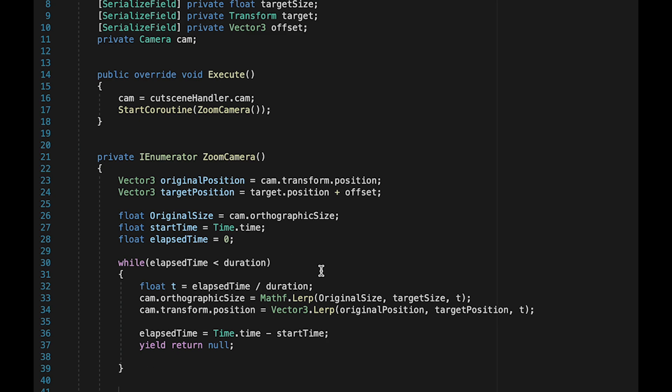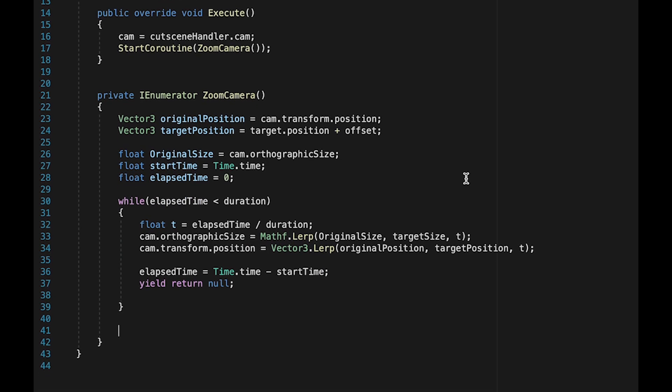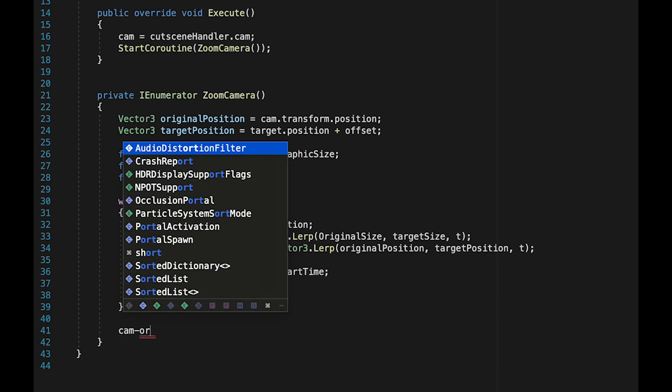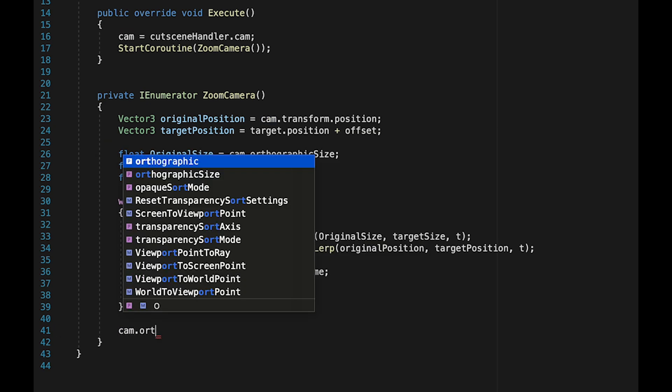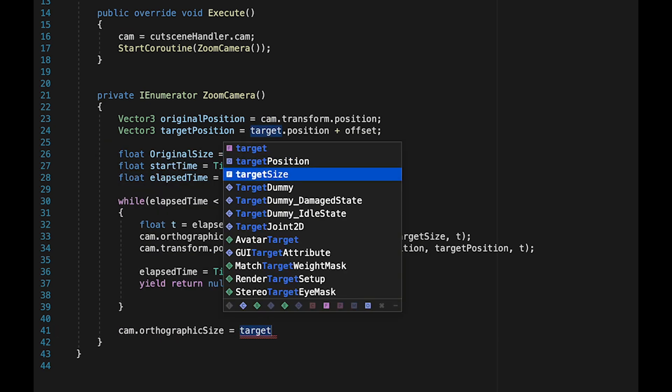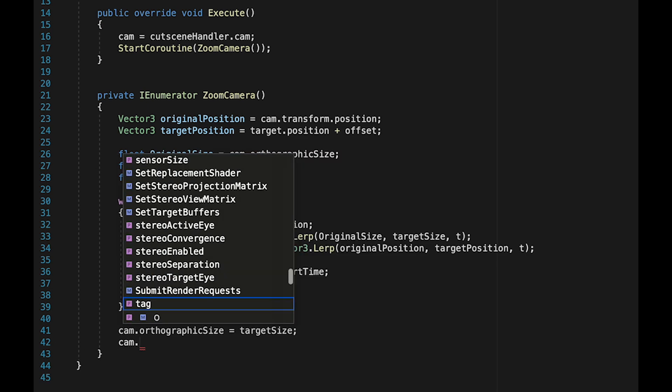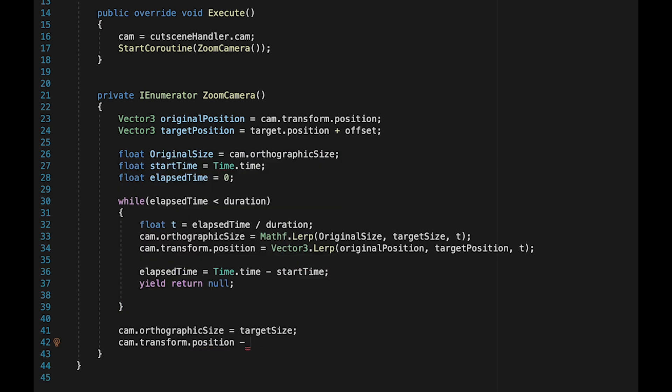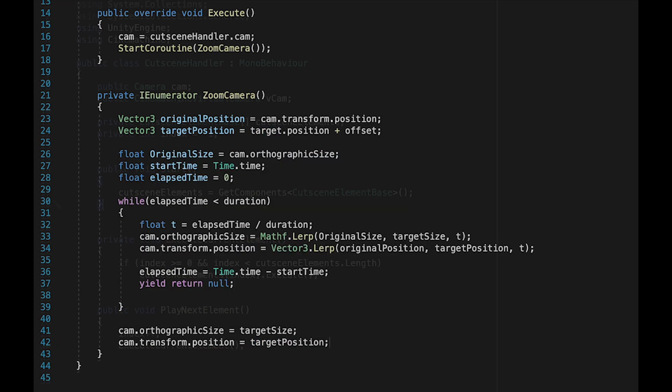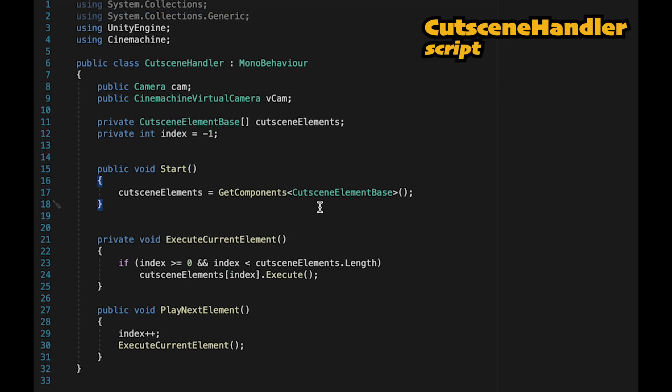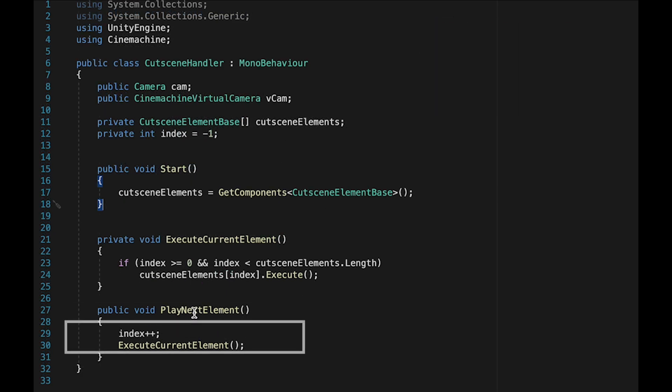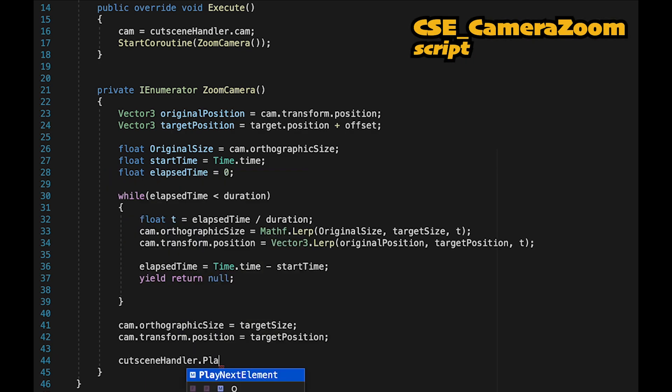At this point, we're just going to make two quick adjustments. Anytime you're lerping, there's room for just fractional errors in not quite reaching the target. So we just want to make sure that our camera's orthographic size is actually equal to its target size, and also that our camera's position is equal to our target position. Over in the cutscene handler, we have this play next element, which advances our cutscene to whatever's supposed to happen next, and we're just going to call that now.